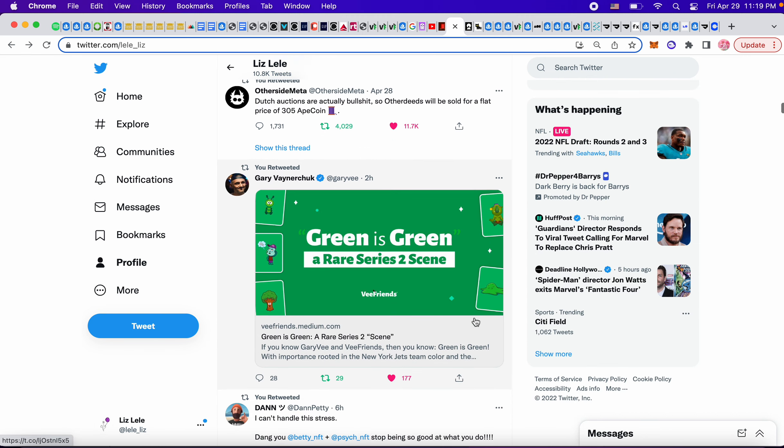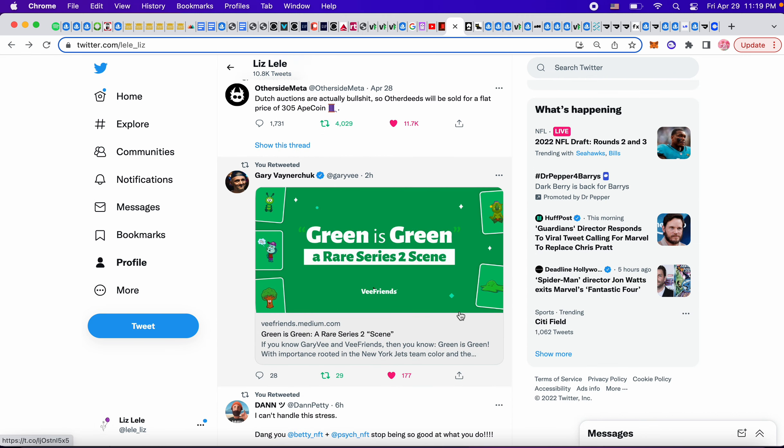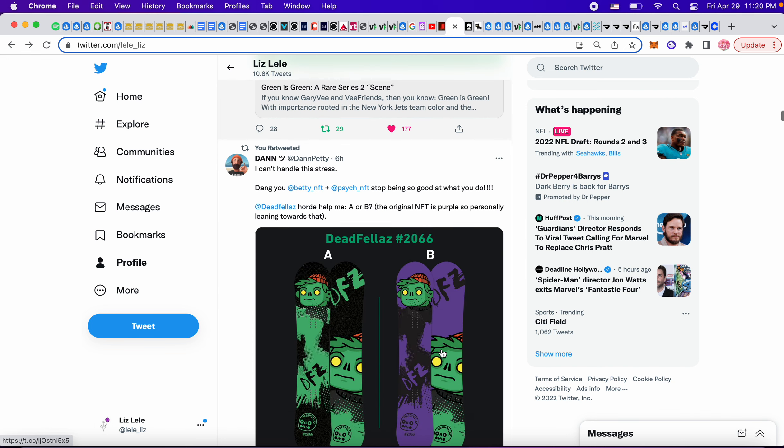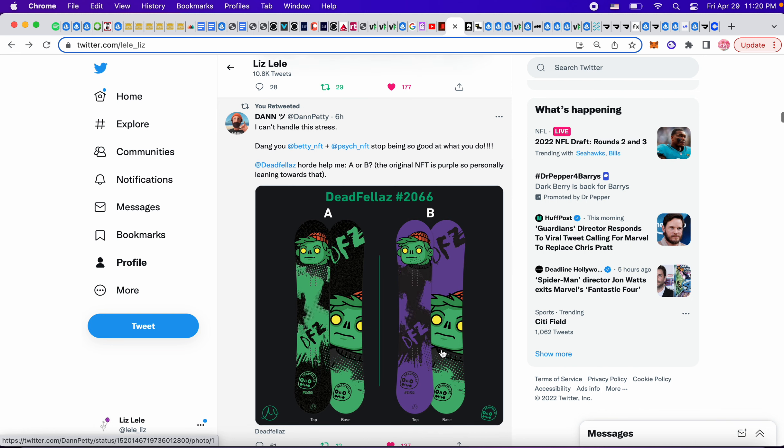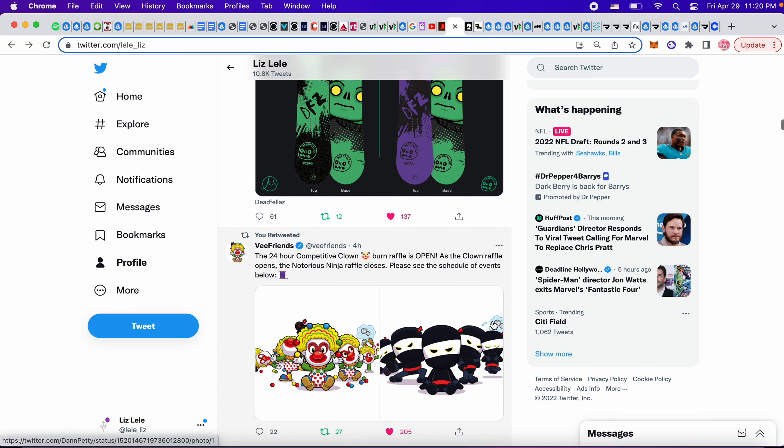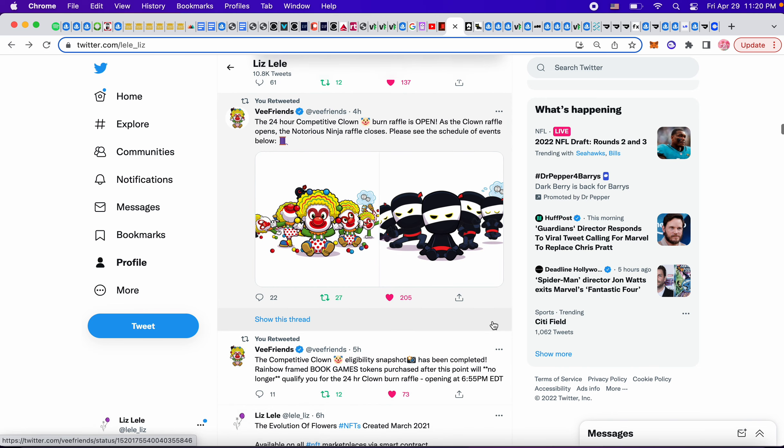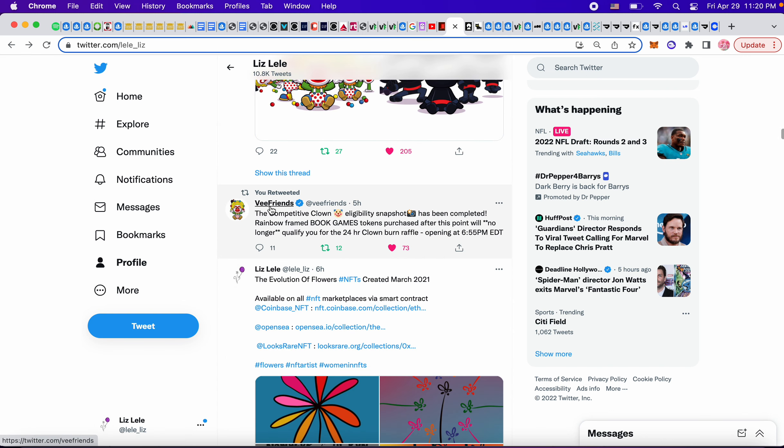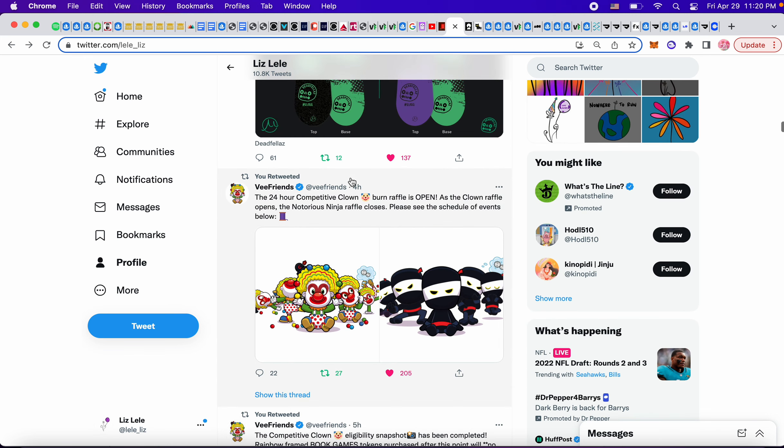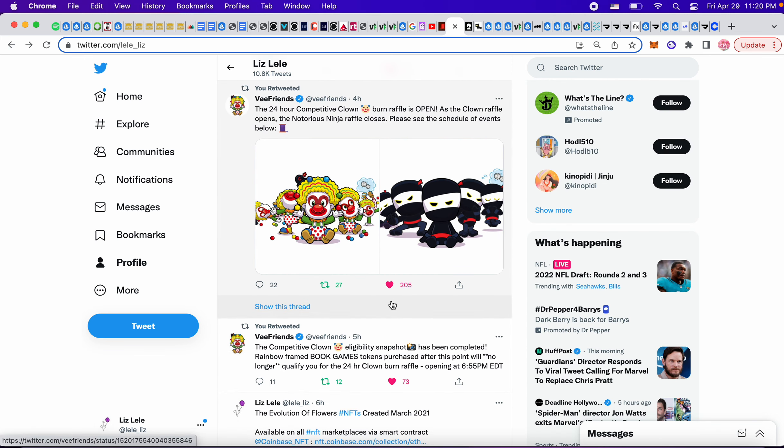So we'll see what happens tomorrow. This is something about Green is Green. I meant to read it. It's an article. It looks like Dead Fellas are getting skateboards, kind of like the Bored Apes, which is kind of cool and interesting. So these are the two options it looks like you have to choose from.